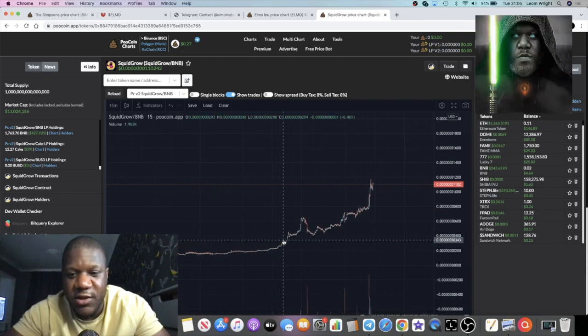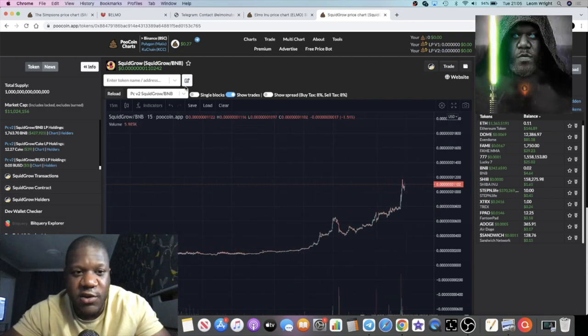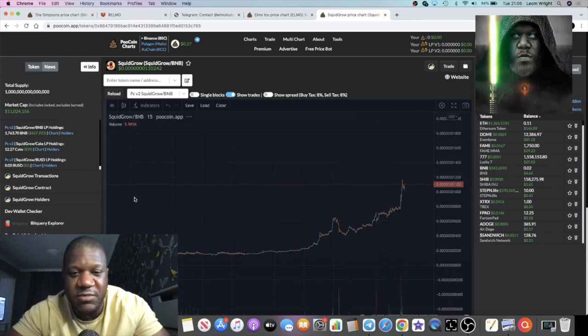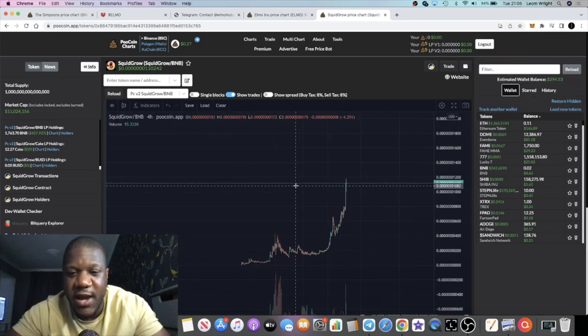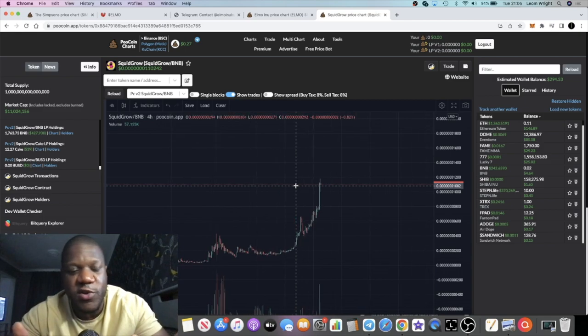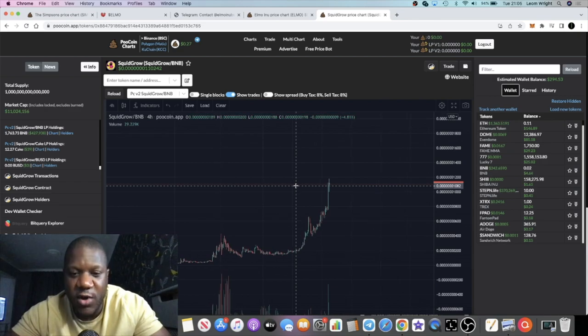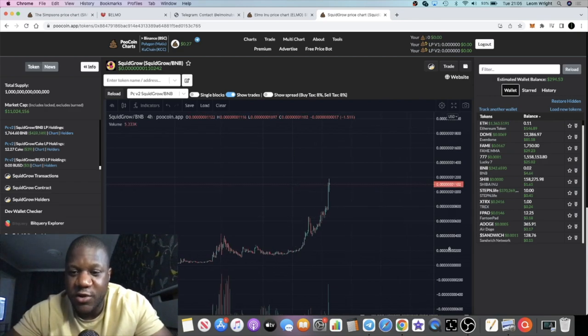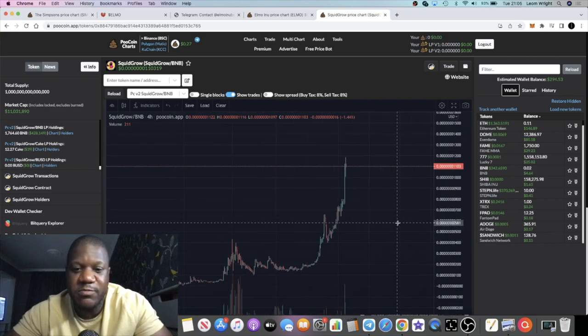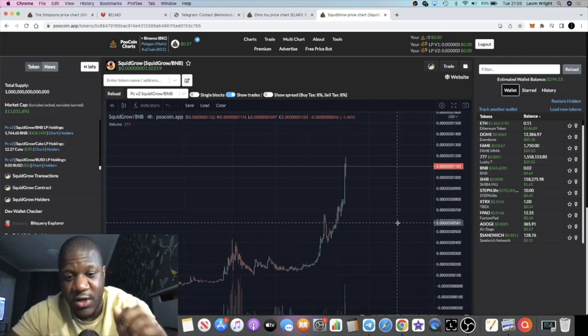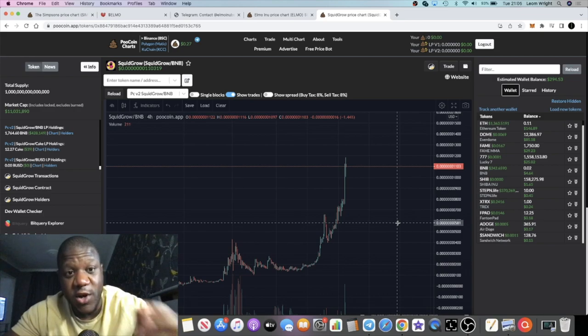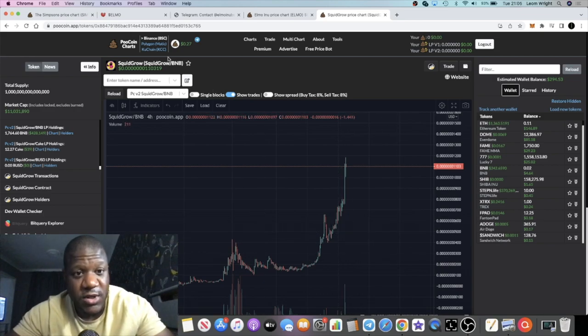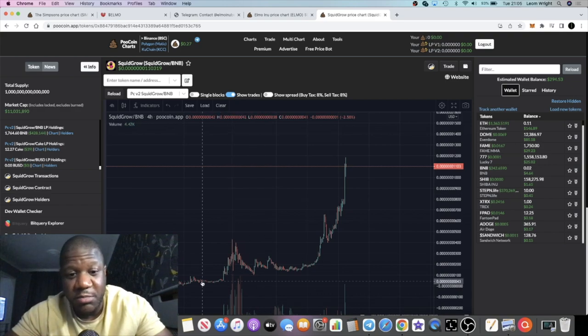Since then it's just been going nuts. You would think that a token that's named itself similarly to the Squid Game token that was all over YouTube, all over social media, that rocked—there's been a meme created out of it. The Squid Game token rocked, they ran off with I don't know if it was hundreds of millions or billions of dollars.